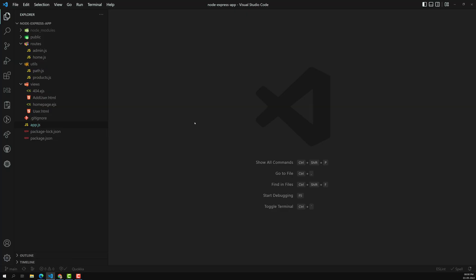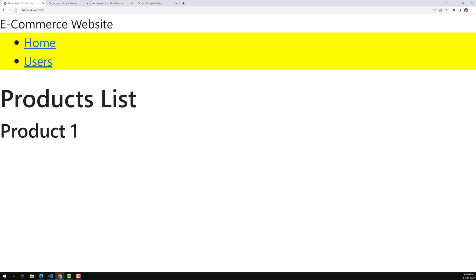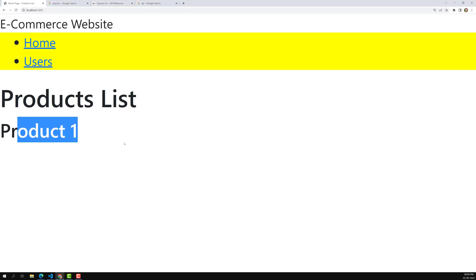Hi friends, this is Leela, welcome to my channel Leela WebDev. In our previous session we successfully rendered product details using the EJS for loop and if loop. Now let's try to create an add product form, and whatever product we add in that form, we'll try to show it here.